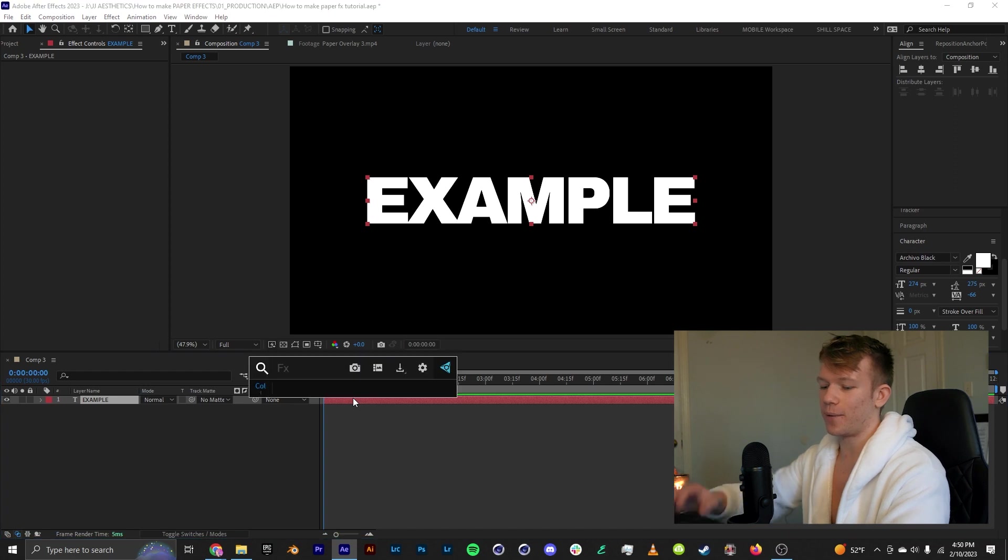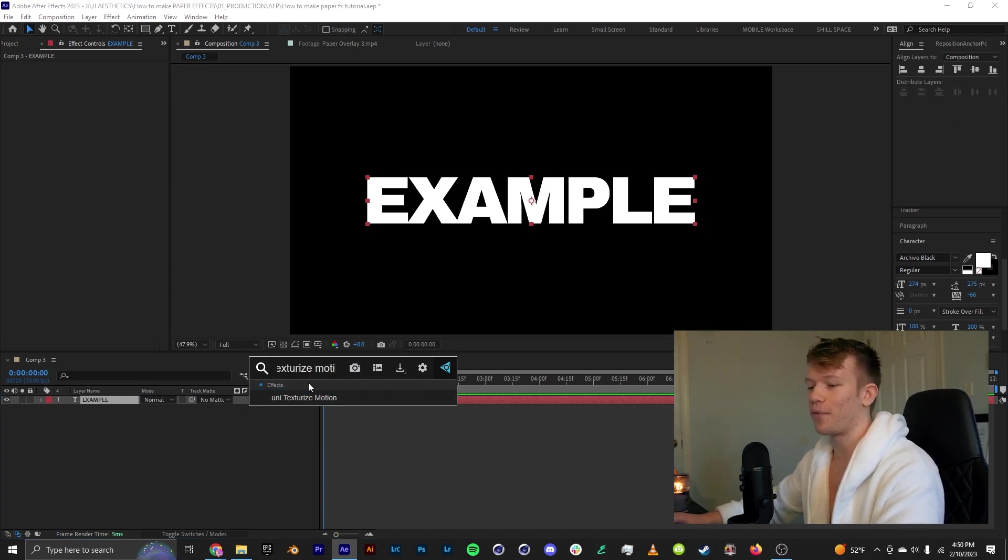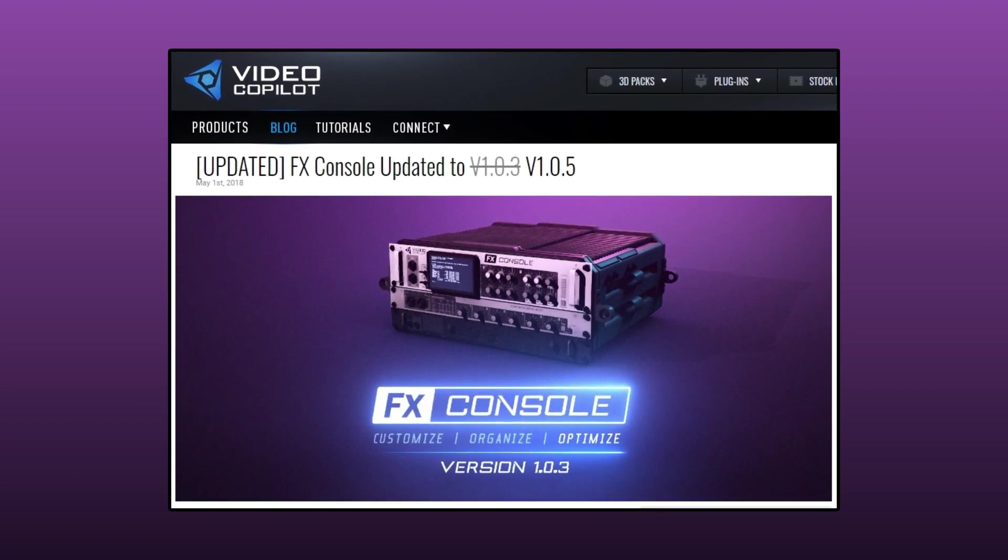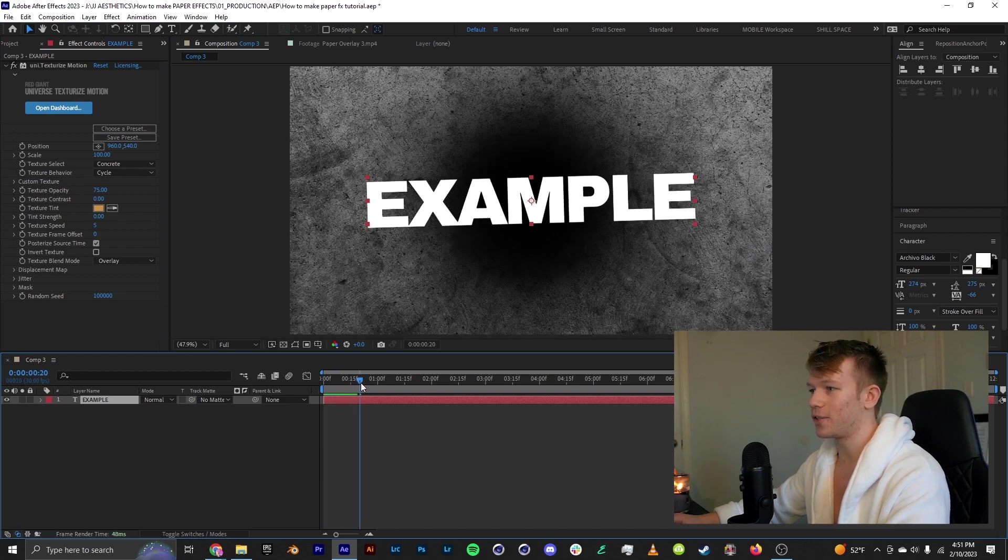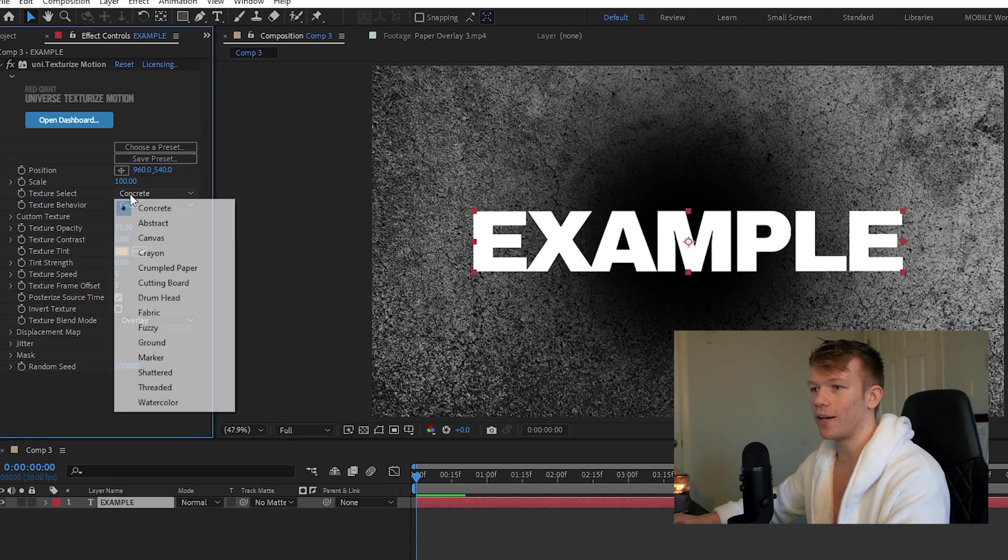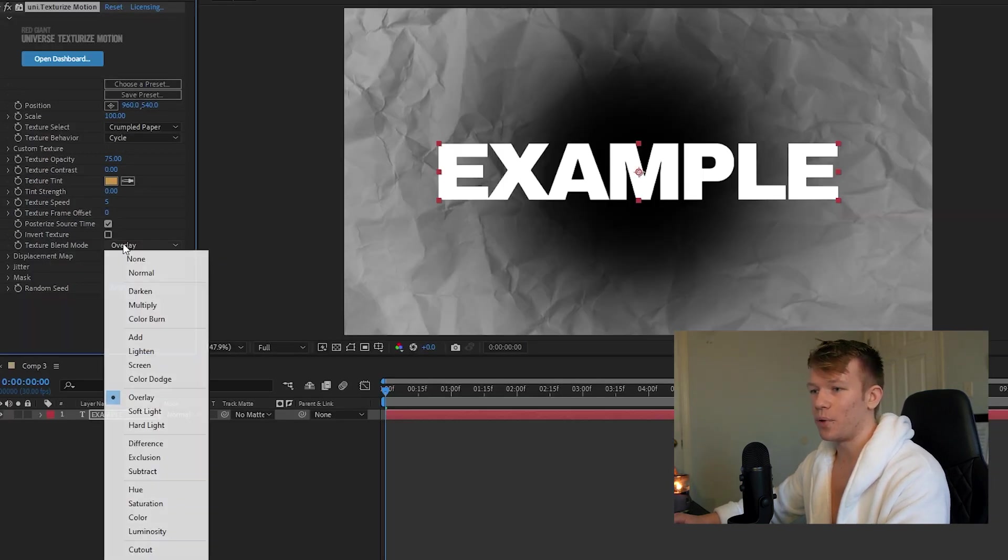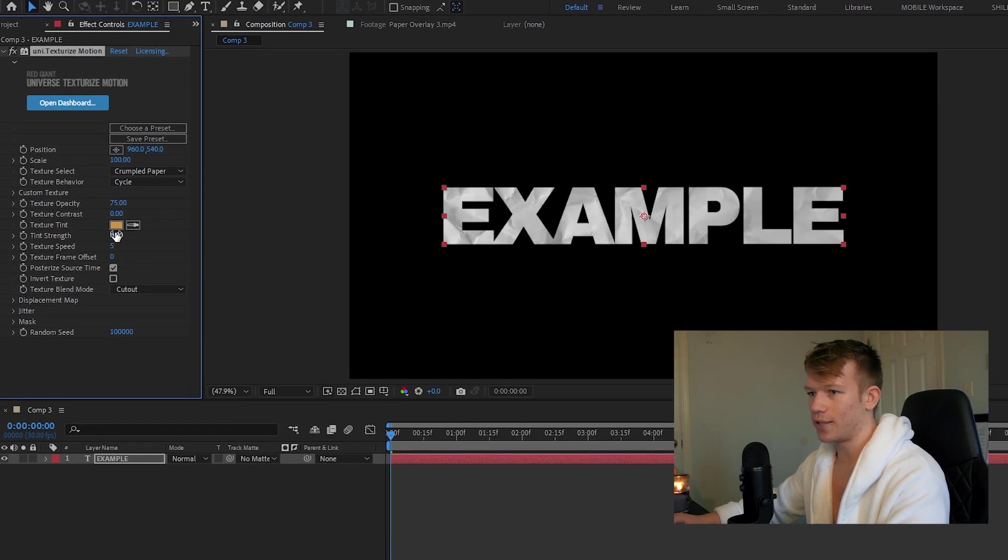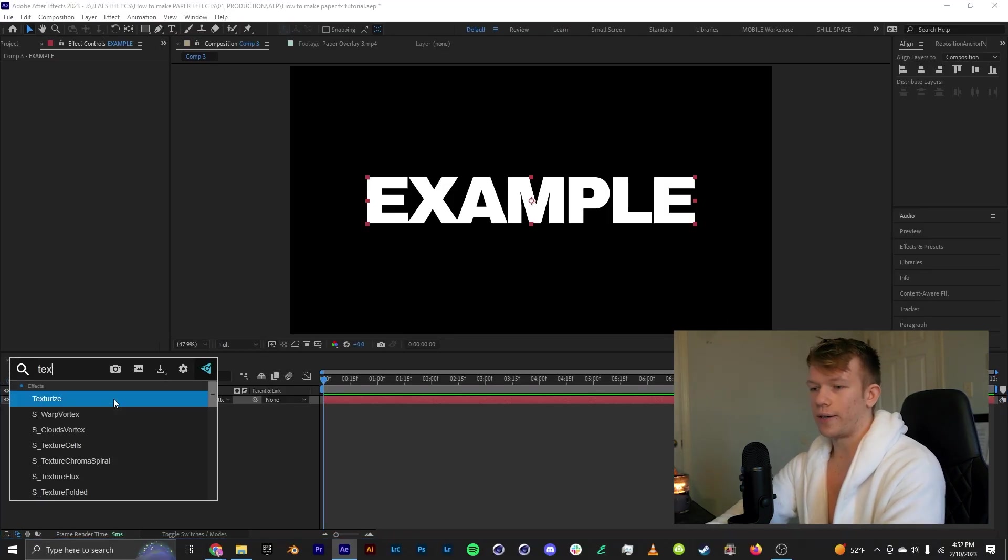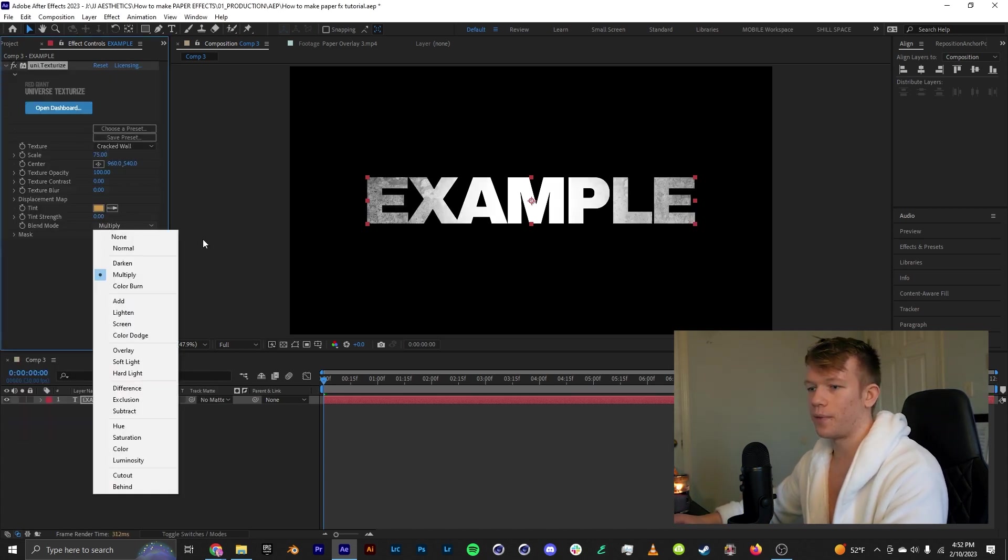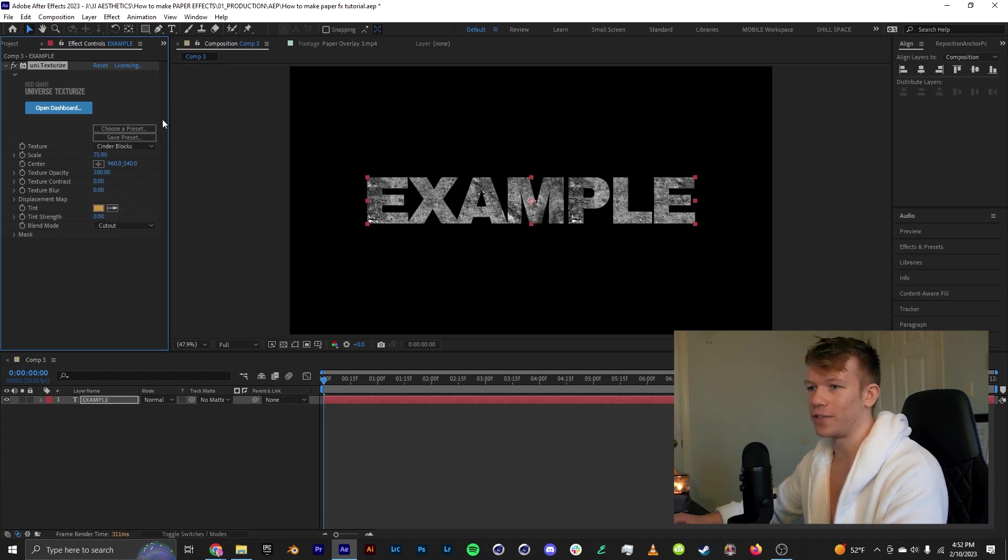So with this layer selected I'm going to look up an effect called texturize motion. And to look up effects I'm using a free plugin from Video Copilot called FX Console. With texturize motion automatically we get this cool texture and animation generated onto our text. And if we go to the texture select we can change it to paper. We can also change the blend mode from overlay to cutout so that it's just the text. And you can tint it and change the texture speed. And I like to go into the jitter and just lower the speed a little bit. We can also use a similar effect called texturize where it's very similar but if we change this to cutout it also just doesn't animate. They have different textures.